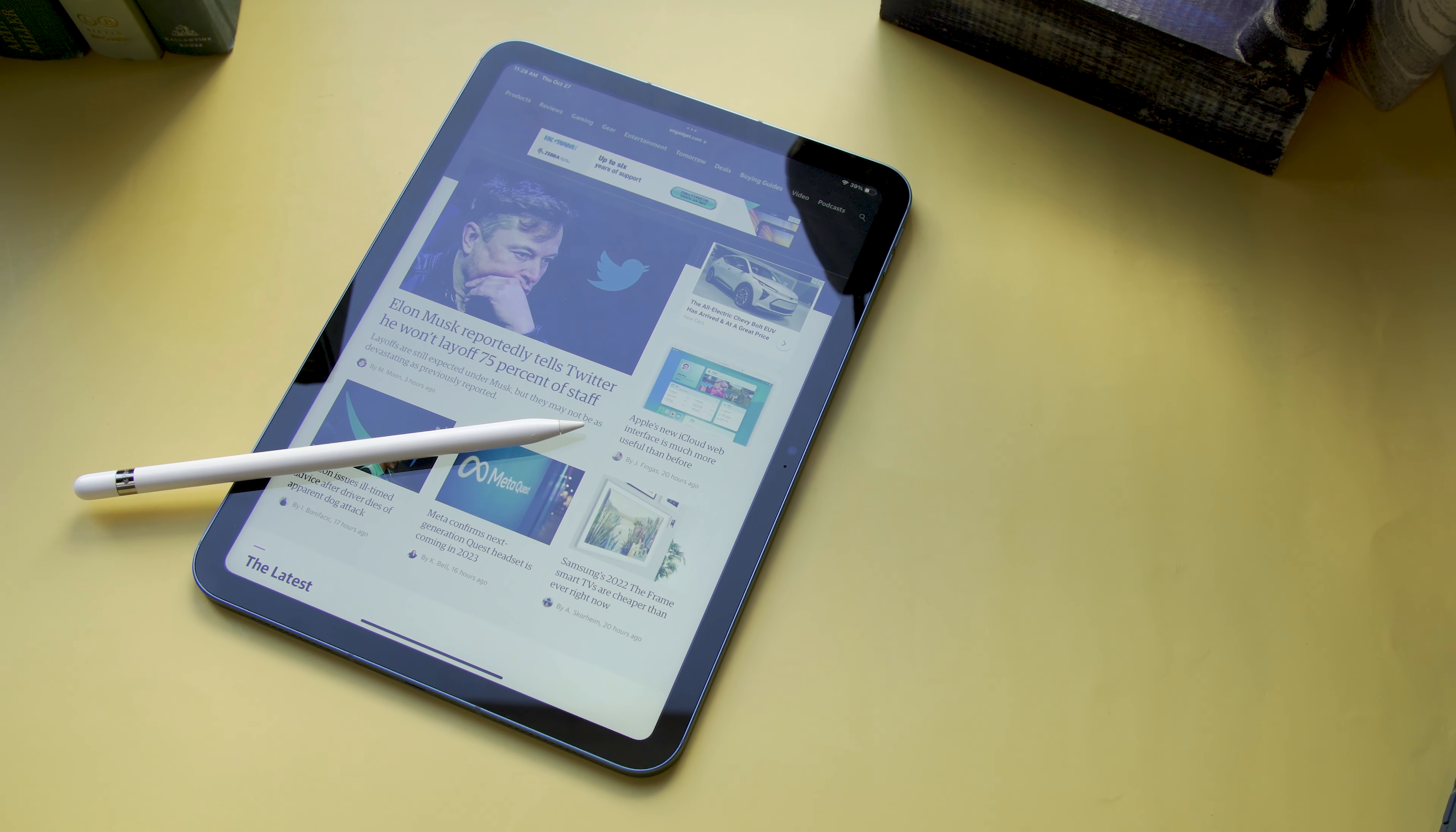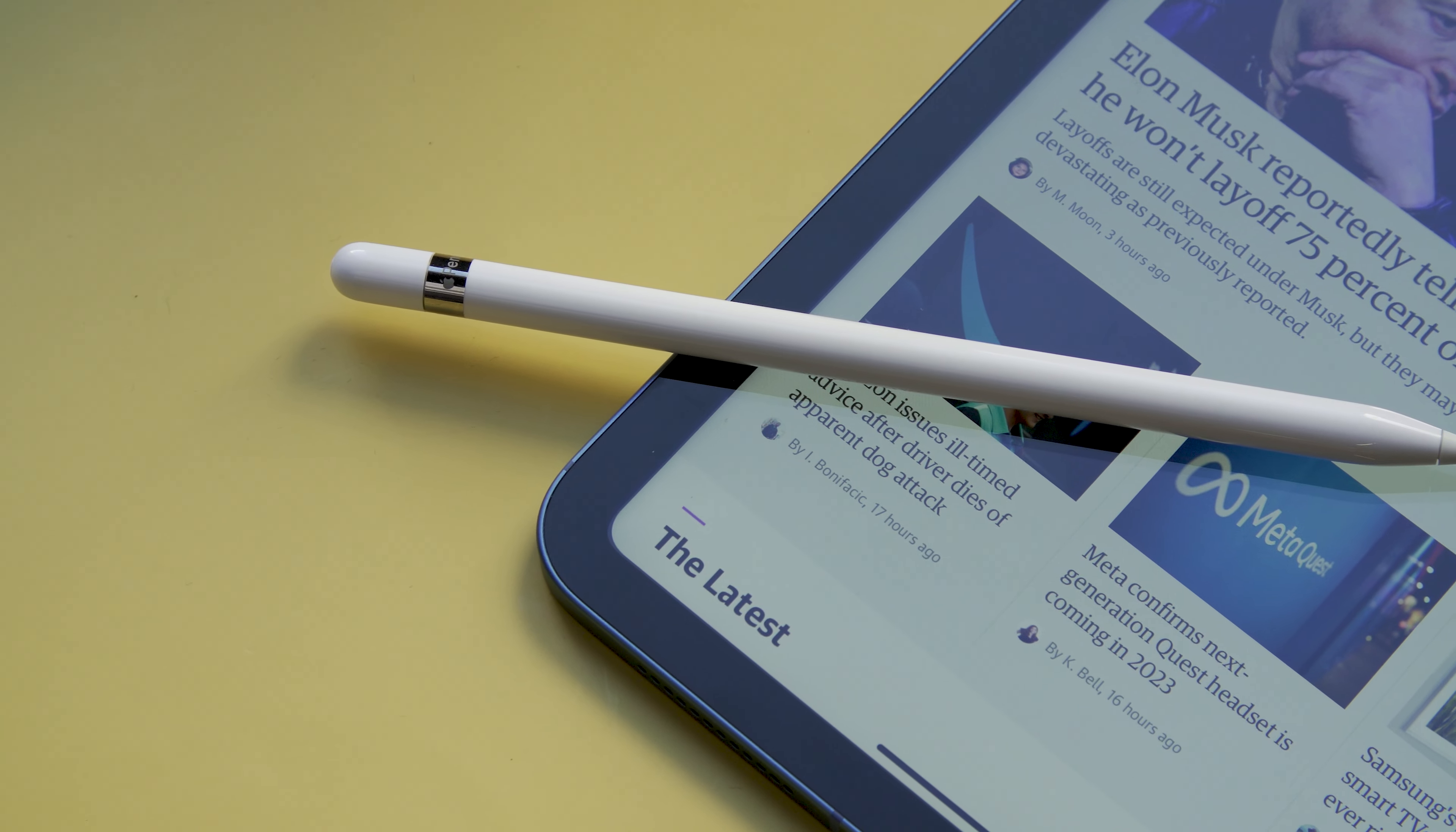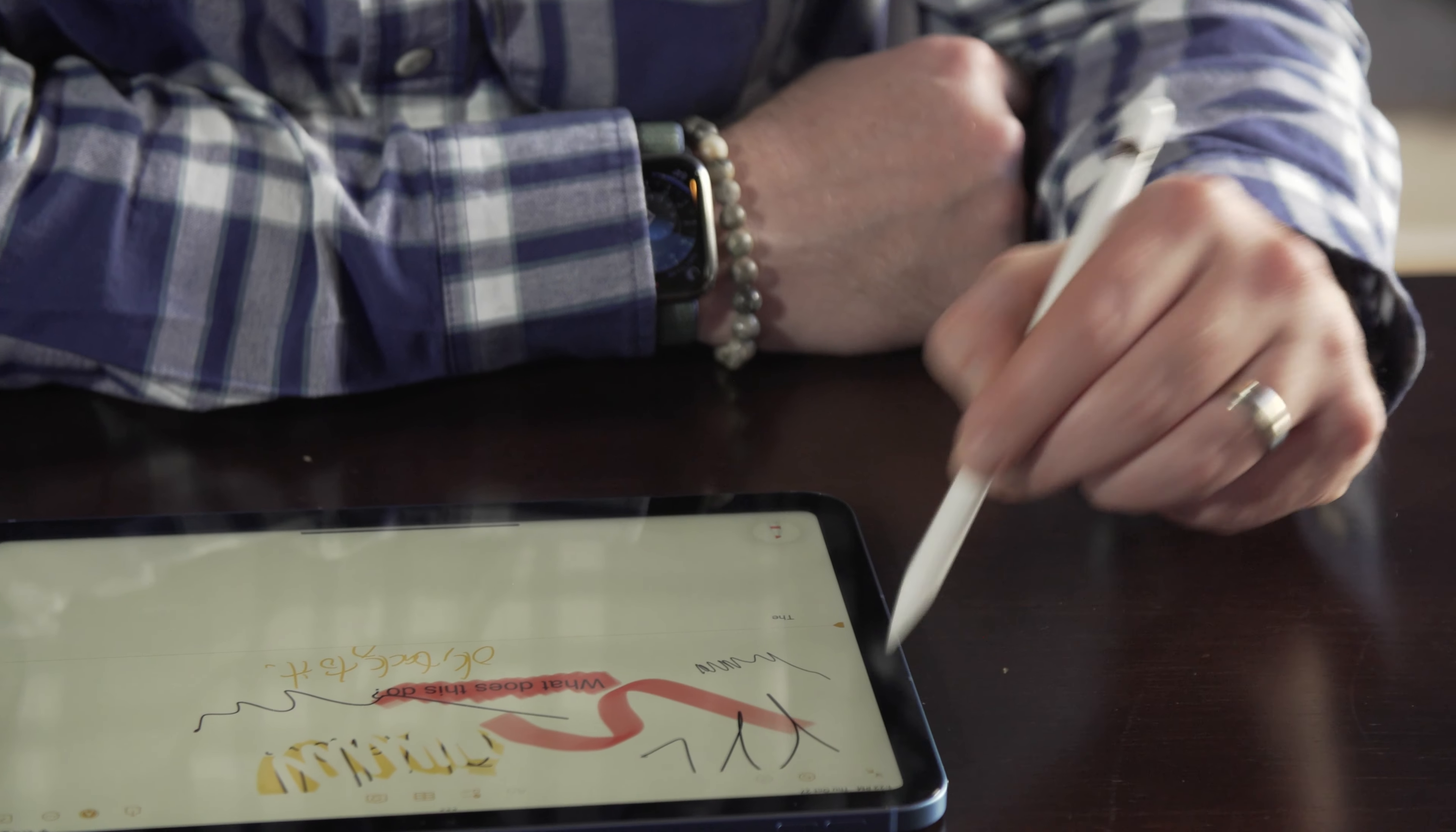As you've already likely noticed, Apple has made some compromises to keep this iPad from infringing too much upon the Air and Pro. Nowhere is that more obvious than the fact that this tablet still uses the first-generation Apple Pencil, introduced way back in 2015. While the original Pencil is still a capable tool for drawing and note-taking, it does have a number of issues.